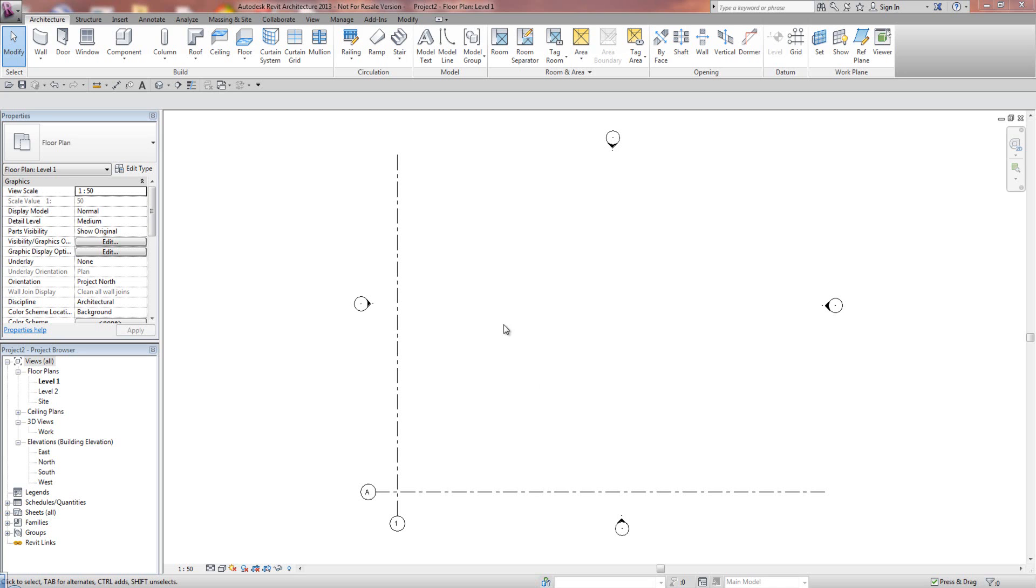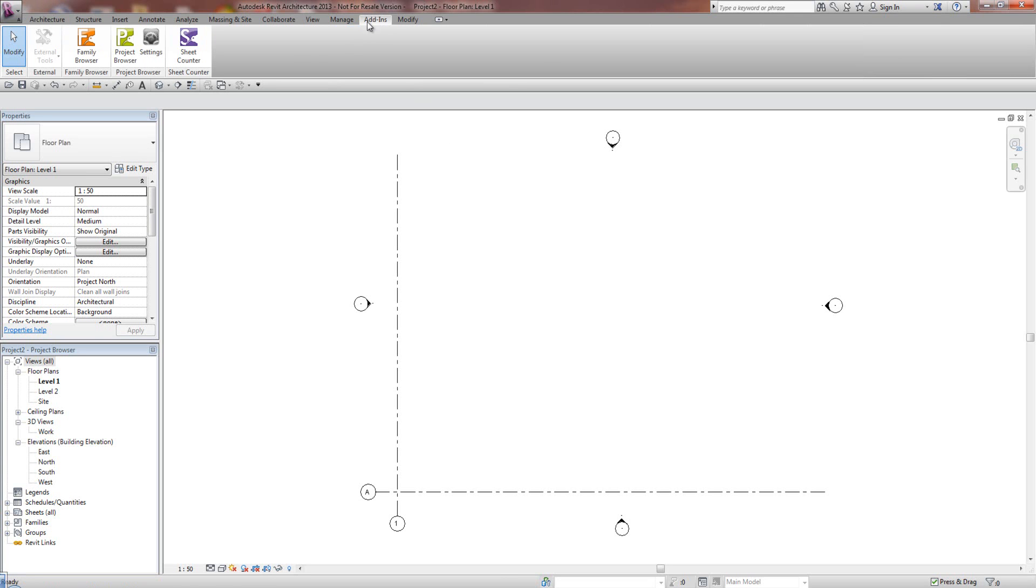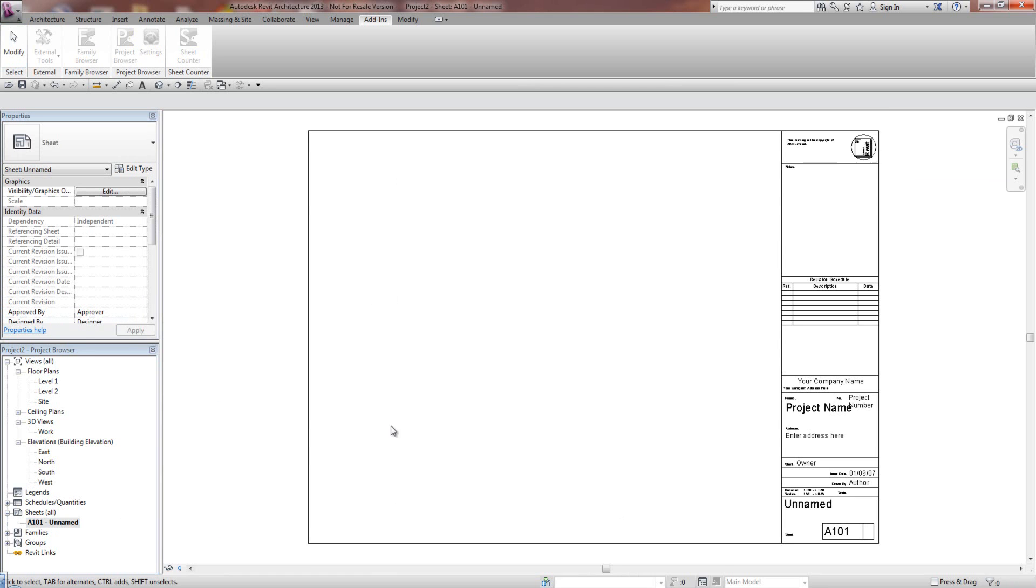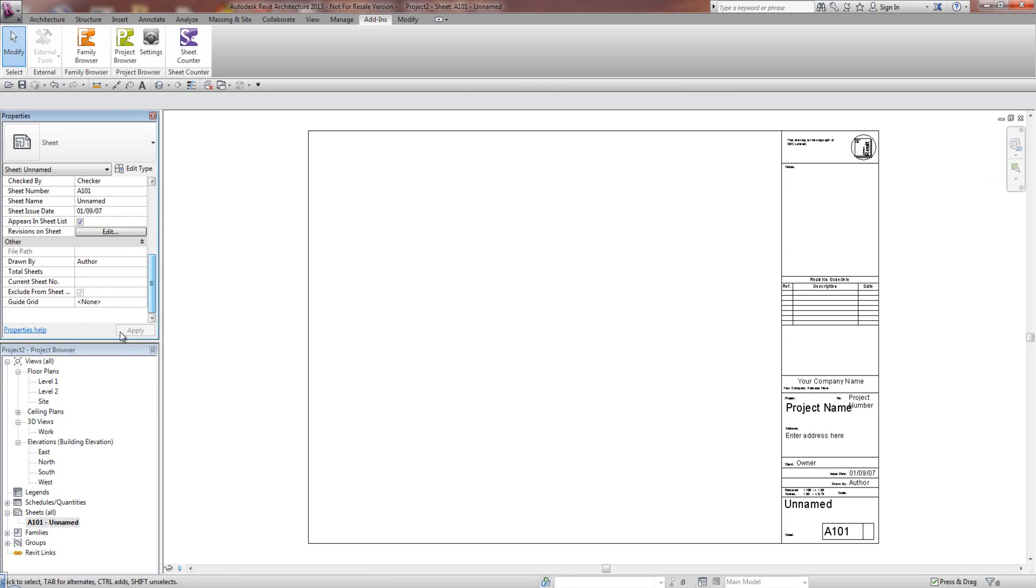Once you have SheetCounter installed, you'll know it's installed if you click on the Add-ins tab and you've got SheetCounter here. What I've done is I've just created a brand new project using the default templates, and it has got one sheet in here. I'm just going to open up the sheet, and if you scroll down the Properties here of the sheet...